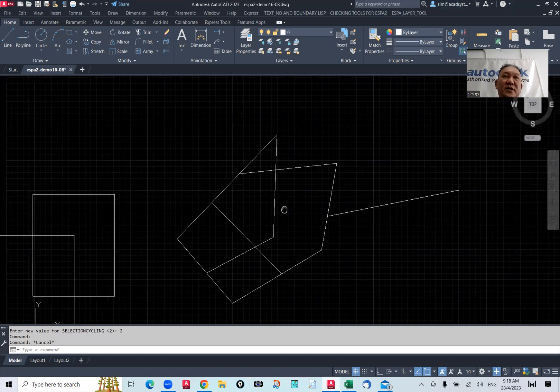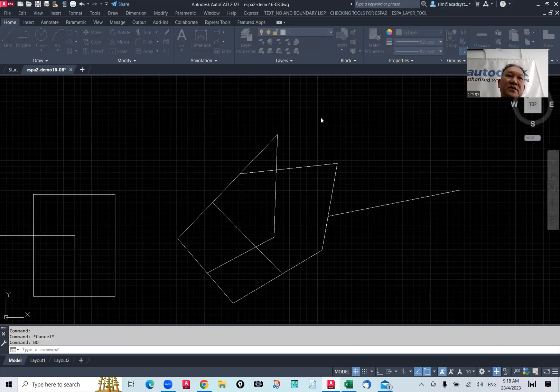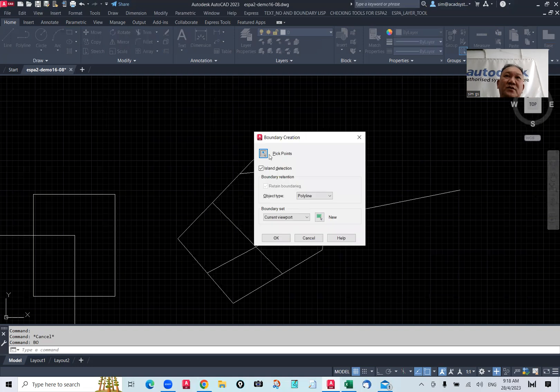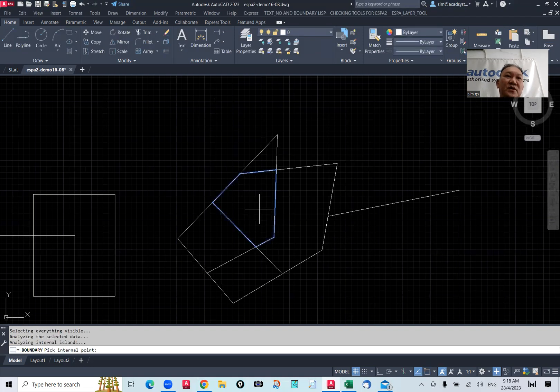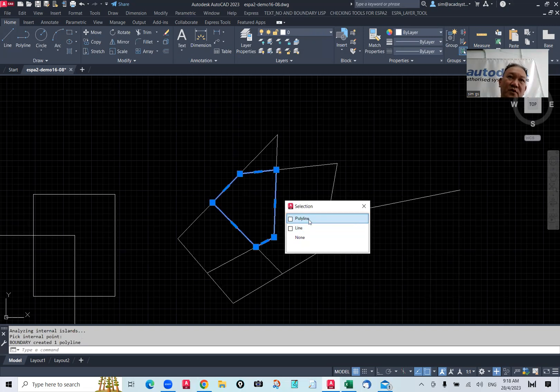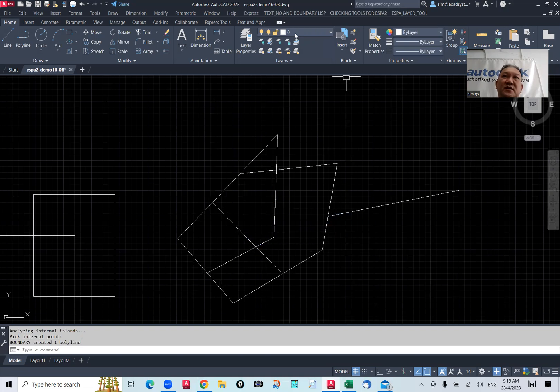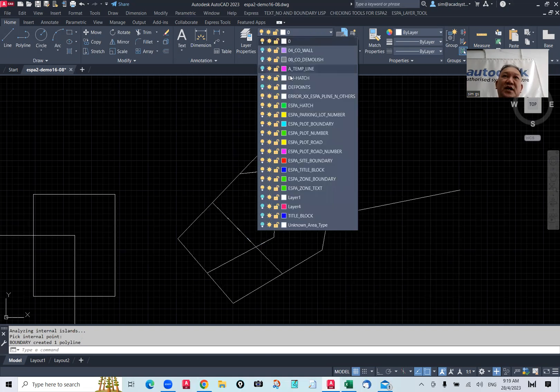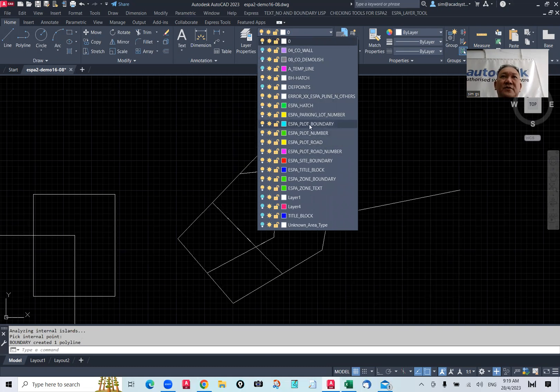Now, so same thing, I repeat. Boundary, pick this one, and then enter. I actually create a boundary, polyline, close polyline along that. Let's change the color to top row. We call it plot boundary.